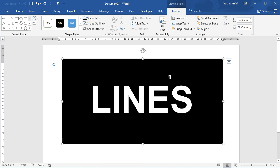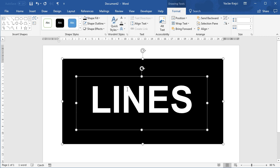Now we will get those lines over the text by an artistic effect which is built inside Word. But all those artistic effects could only be applied to images, so I have to turn this text into an image. So I will select both objects holding the Shift key.